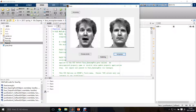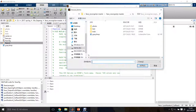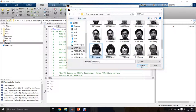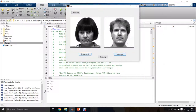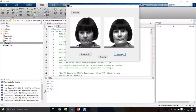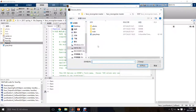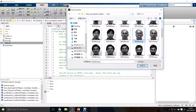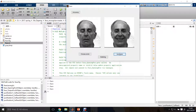I can also choose a female photo — let's try this one. Open and click recognize. It can be achieved very quickly and accurately. I can also choose a photo of a man with his eyes closed, and it can still be recognized even with his eyes closed.